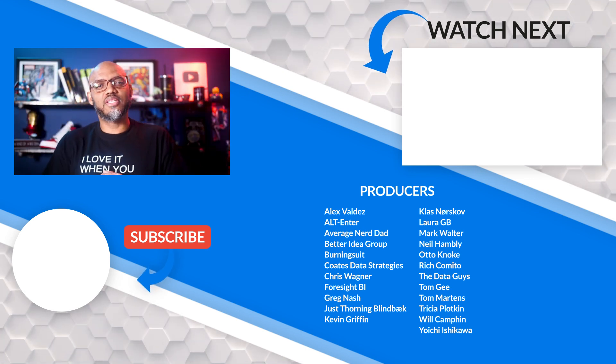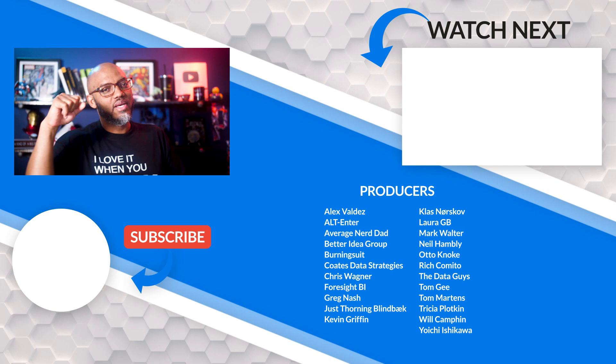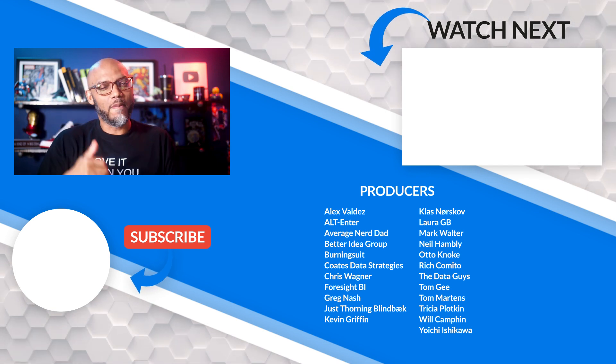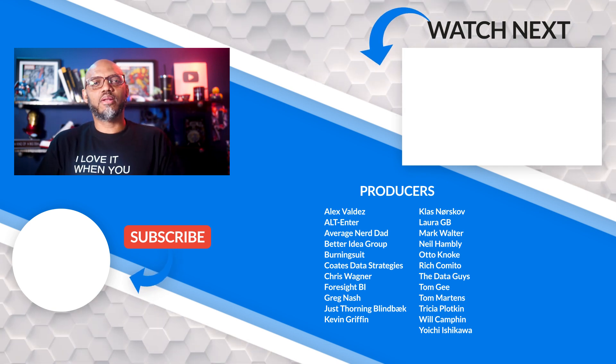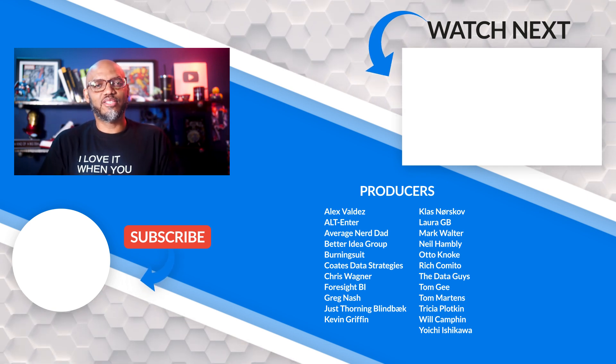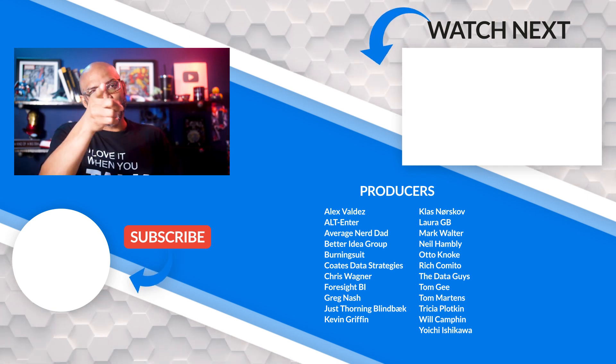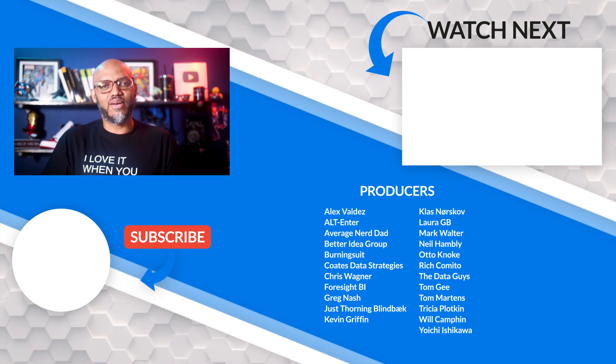If it's your first time visiting the Guy in the Cube channel, hit that subscribe button. If you like my video, give me a big thumbs up. As always, from Adam and myself, thanks for watching, and we'll see you in the next video.